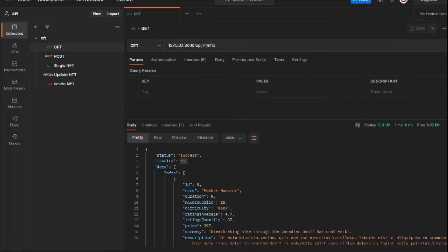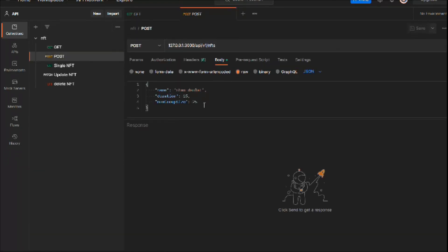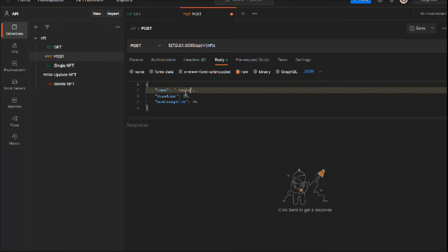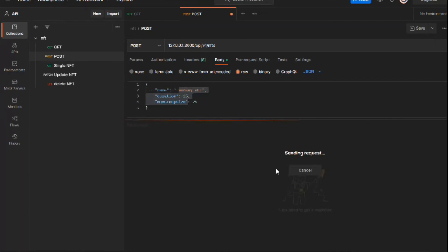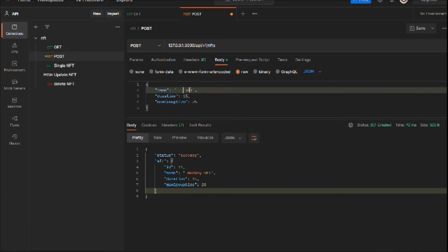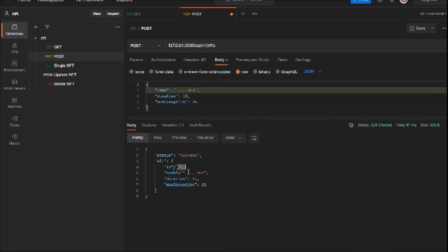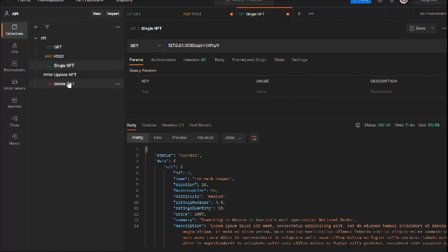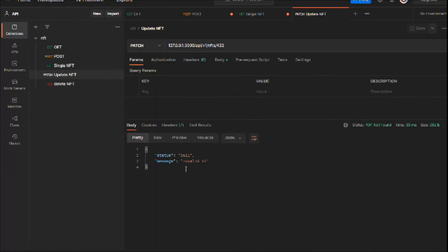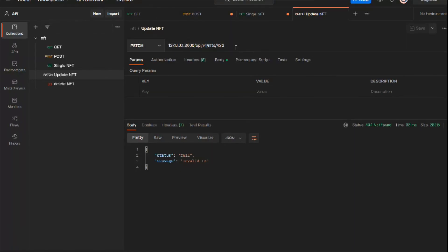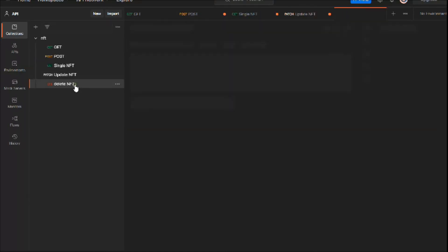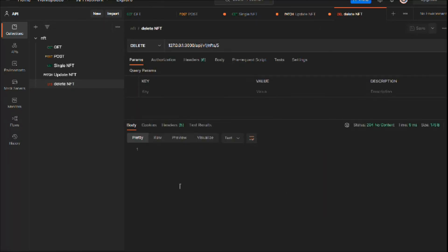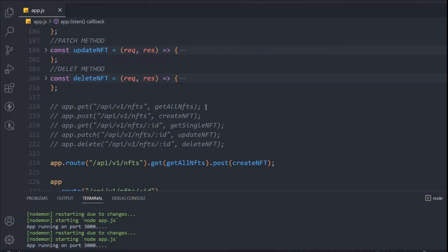Coming back to test — making the request works the same way. If you try to create an NFT, make sure to change the name, and you can see the request is successful. We now have 12 NFTs. Let's test getSingleNft — also working fine. Let's check updating — the validator is working fine. Remove the error and click update — it says updated. Same goes for delete — try to delete ID five, no data, and working fine.